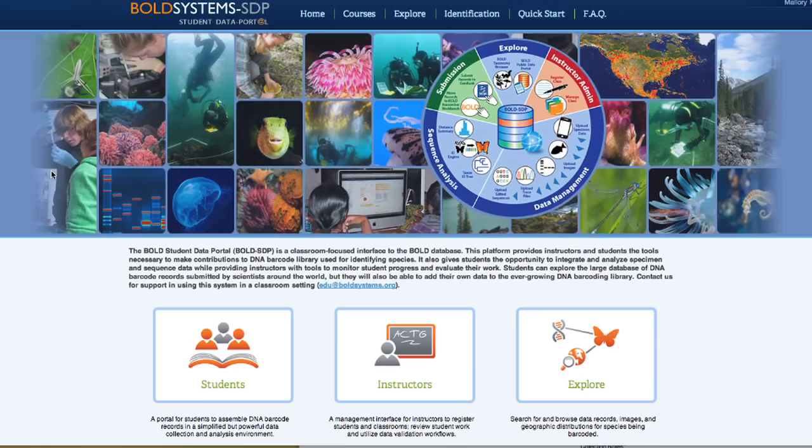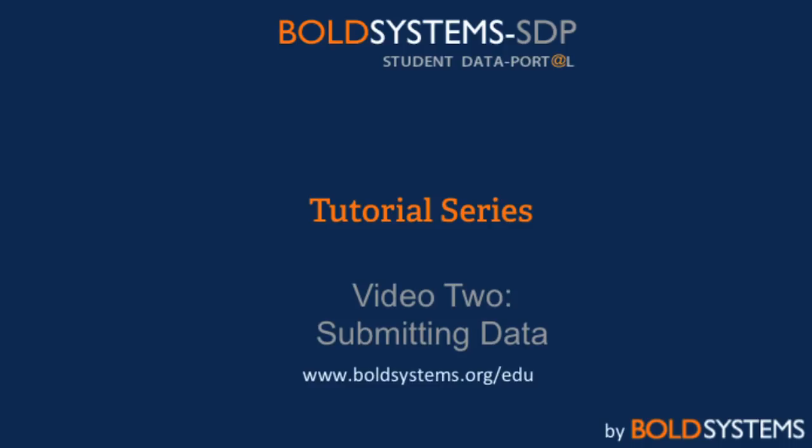Welcome to the Bold Student Data Portal video tutorial series, brought to you by Bold Systems. Video 2: Submitting Data.